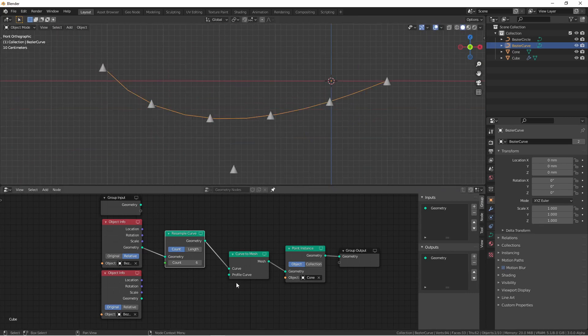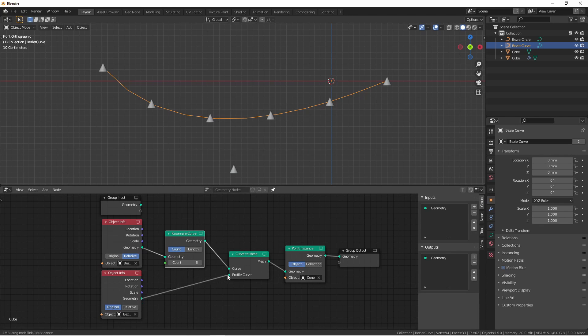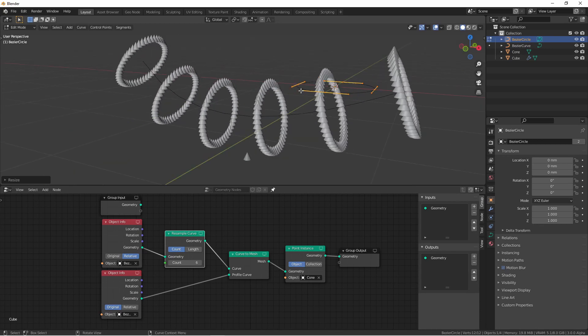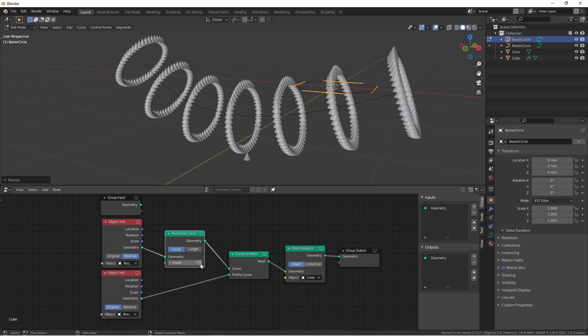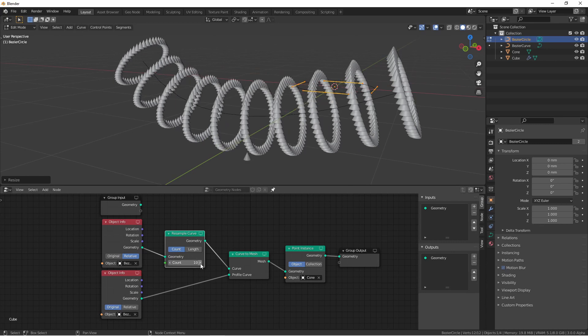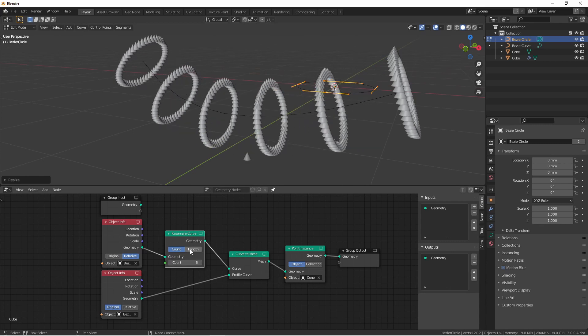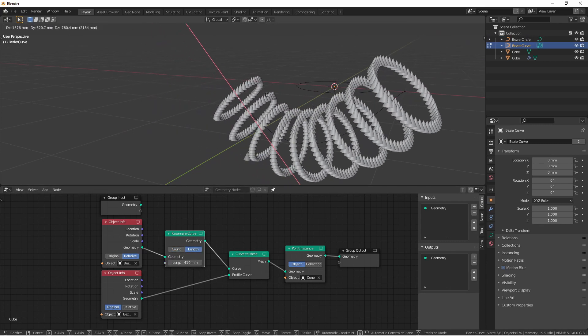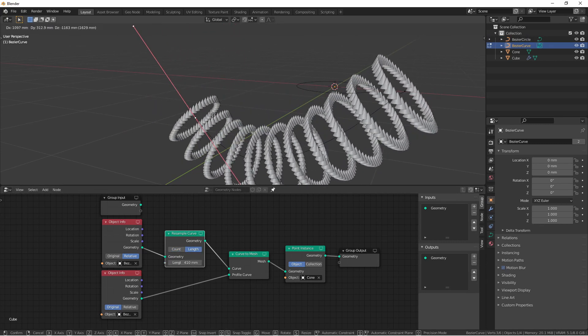This also works with the profile curve option. So if I hook up a Bezier circle to the profile curve, you'll see that those rings are evenly spaced and can be changed with the count. Or if I move into length mode, they will grow and shrink as I move the endpoints.